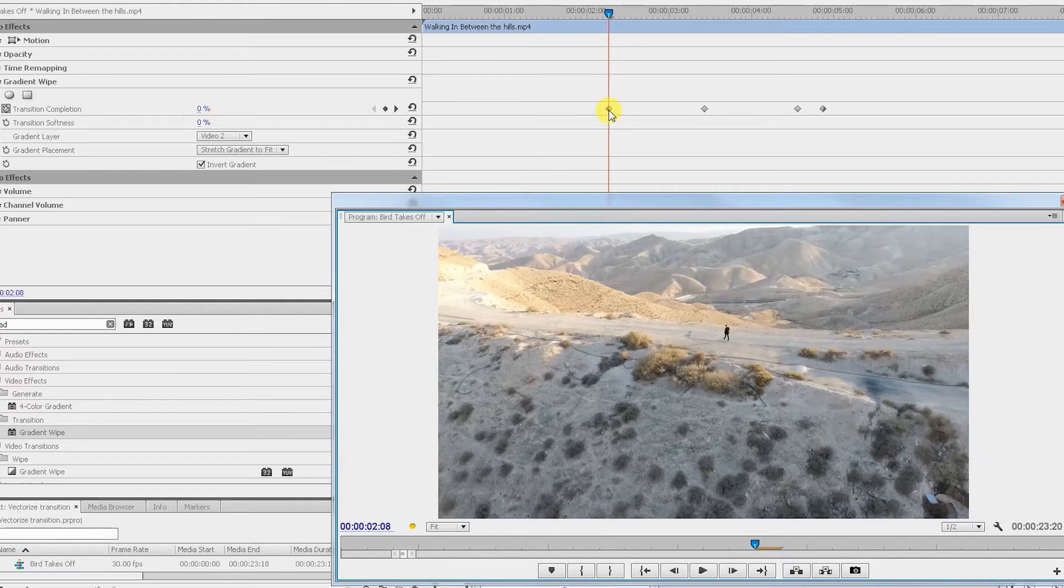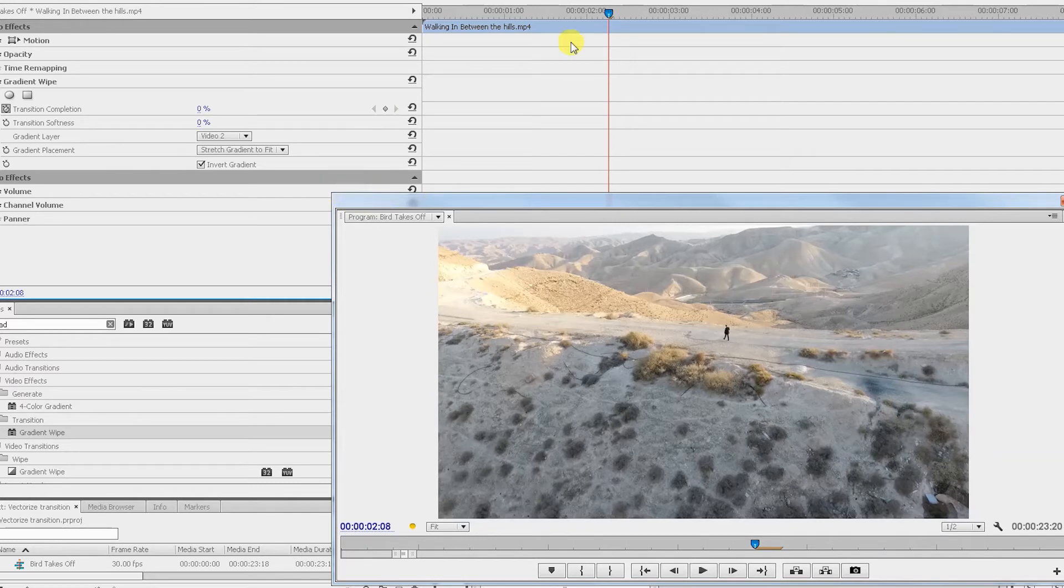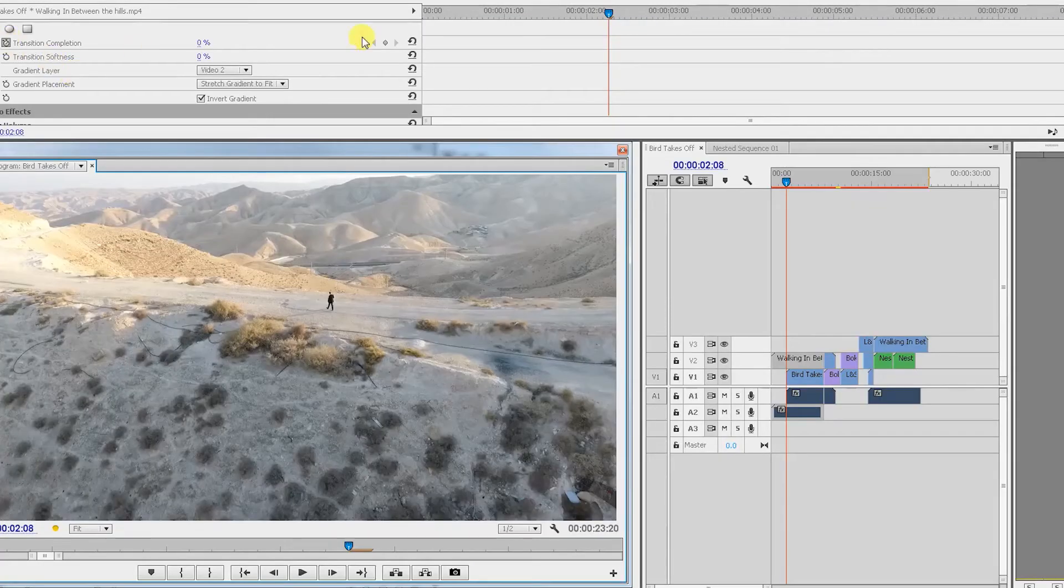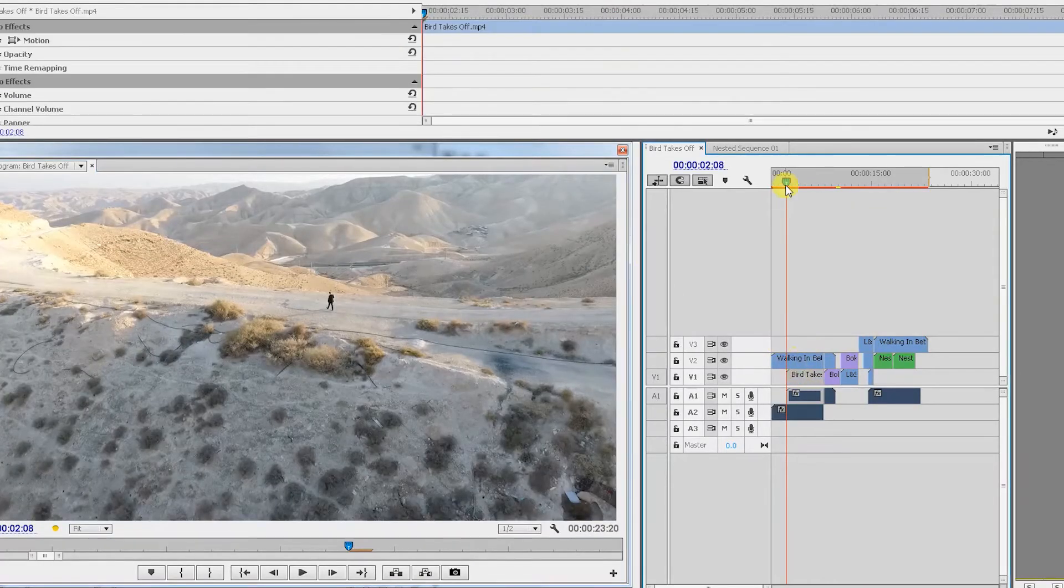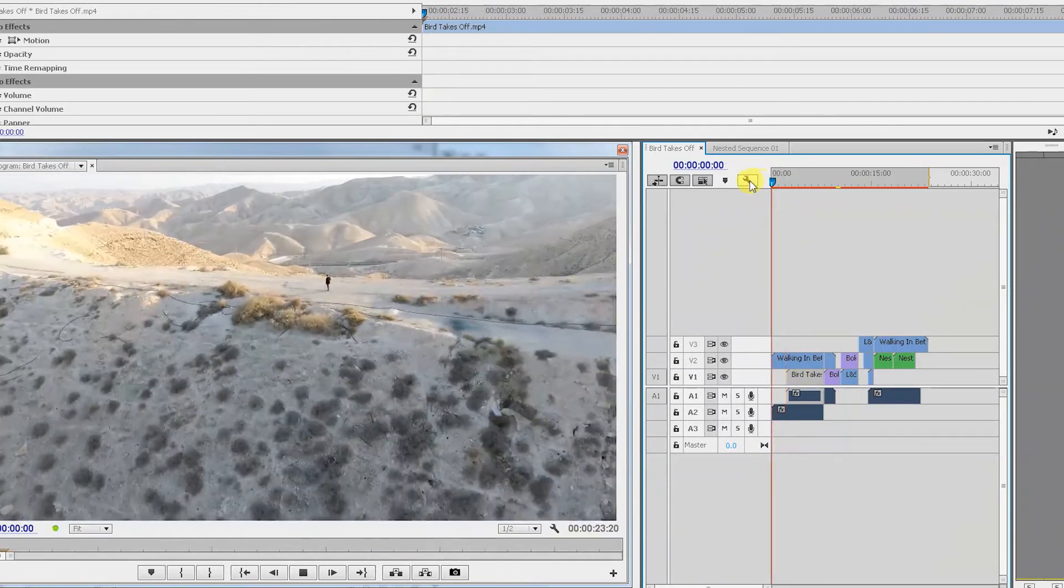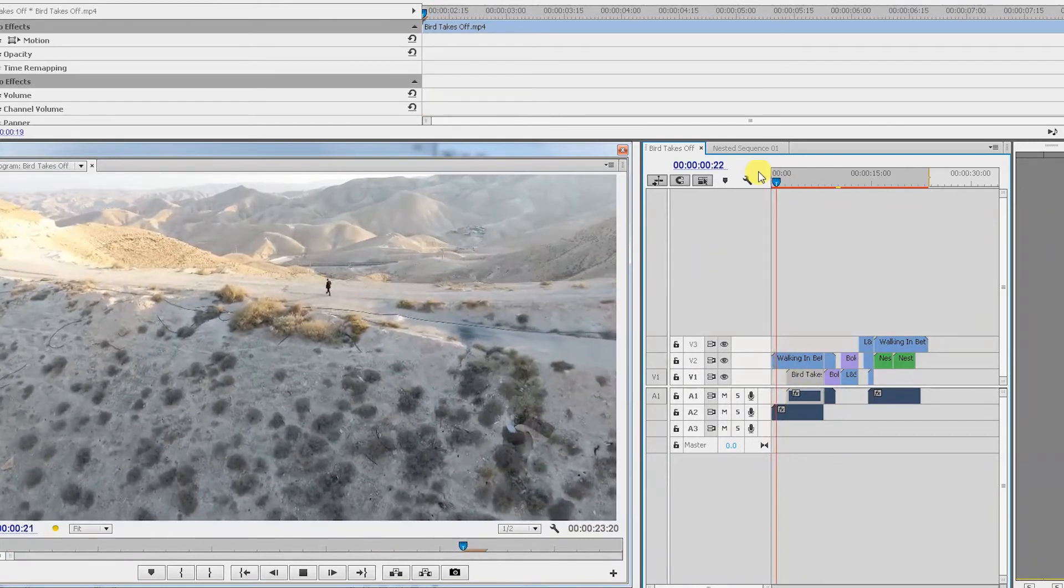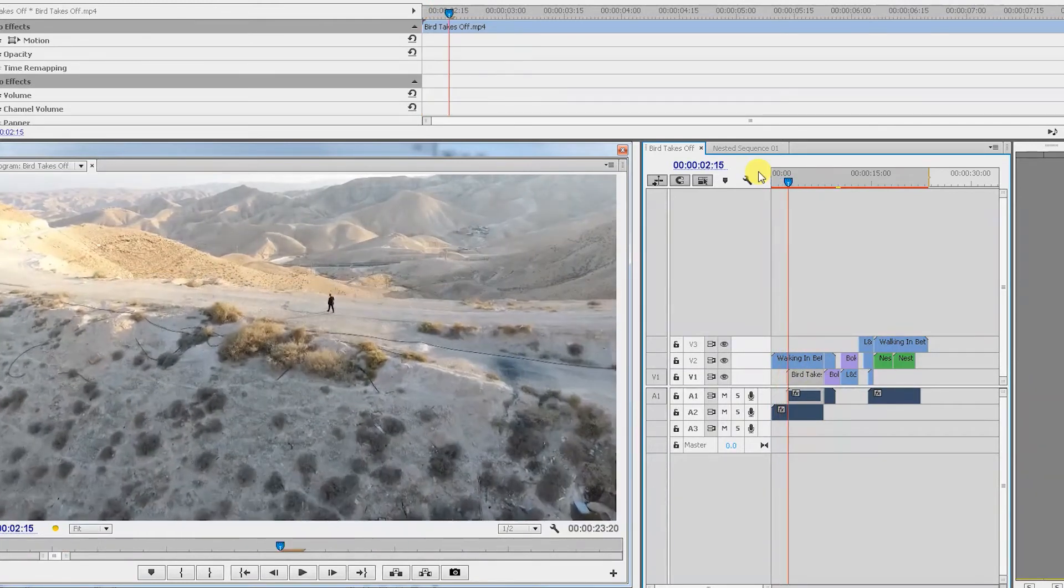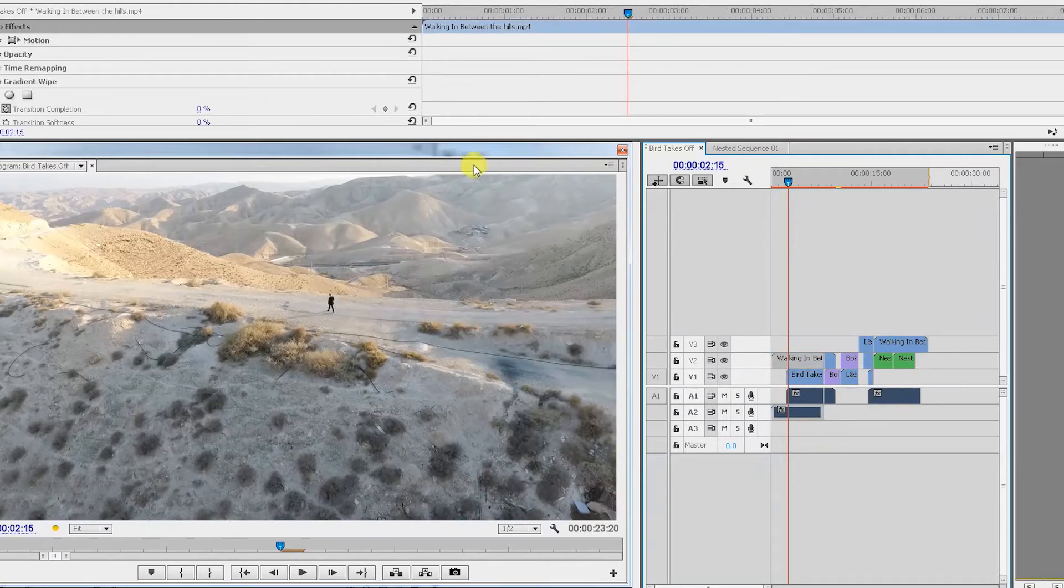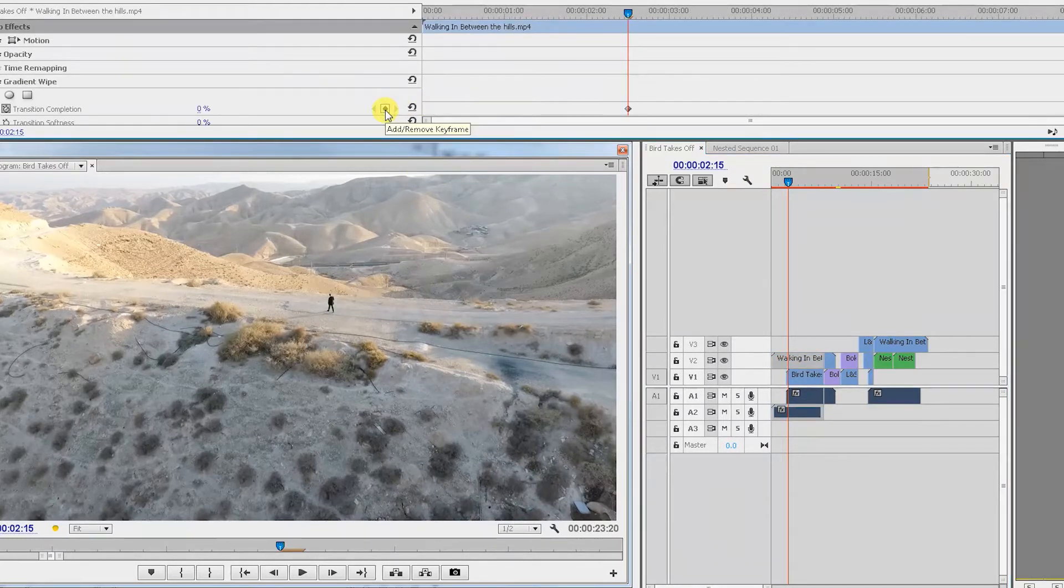So all I need to do is start at zero percent, create a keyframe around where you want this transition to start. So for example, in my case it will be around here. In my case, going to start around here, so I'll stop right there. At this point, I'm going to create a new keyframe.